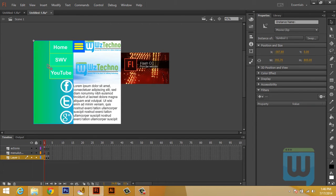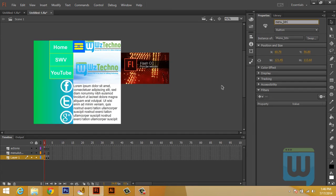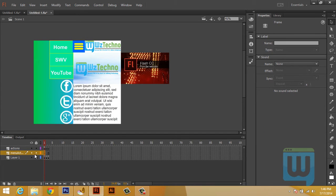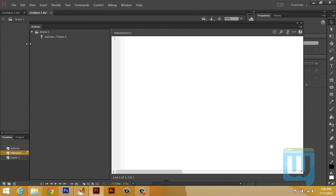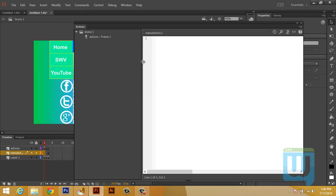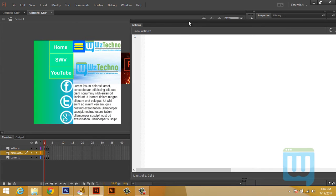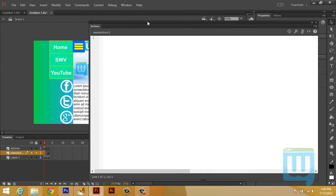Now we'll give the menu an instance name of 'menu' and the menu button an instance name of 'menu_button'. Now let's click the first layer in the menu's action script panel and open up the actions panel. I'm going to minimize this — don't need it. The way to animate the menu is I'm going to use timers.